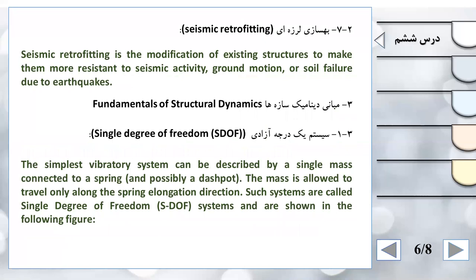احیاسازی لرزه‌ای - Seismic Retrofitting: Seismic retrofitting is the modification of existing structures to make them more resistant to seismic activity, ground motion, or soil failure due to earthquake. احیاسازی لرزه‌ای یا اصلاح لرزه‌ای یک اصلاح سازه‌های موجود است به منظور اینکه آن‌ها را مقاوم‌تر کنیم در مقابل فعالیت‌های لرزه‌ای، حرکت زمین و یا گسیختگی‌های زیرپی به دلیل زلزله.